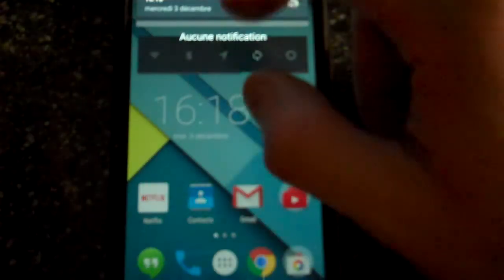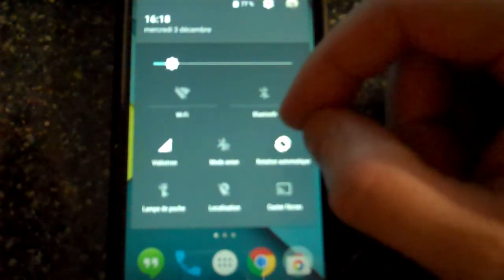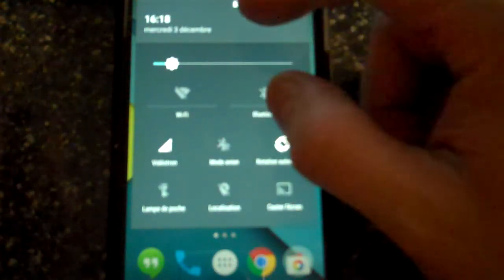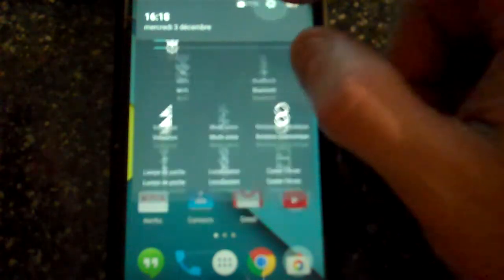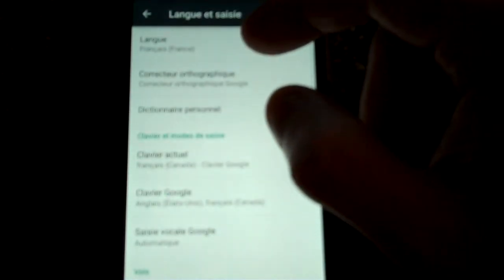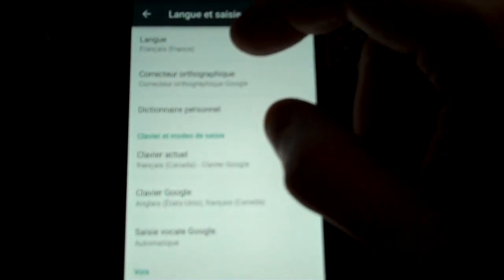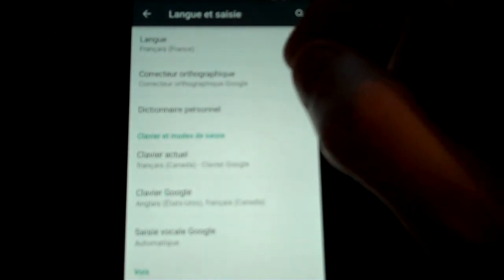Somebody told me in the comments to go into my settings and just go into language and basically change the language from Canadian French to French from France.